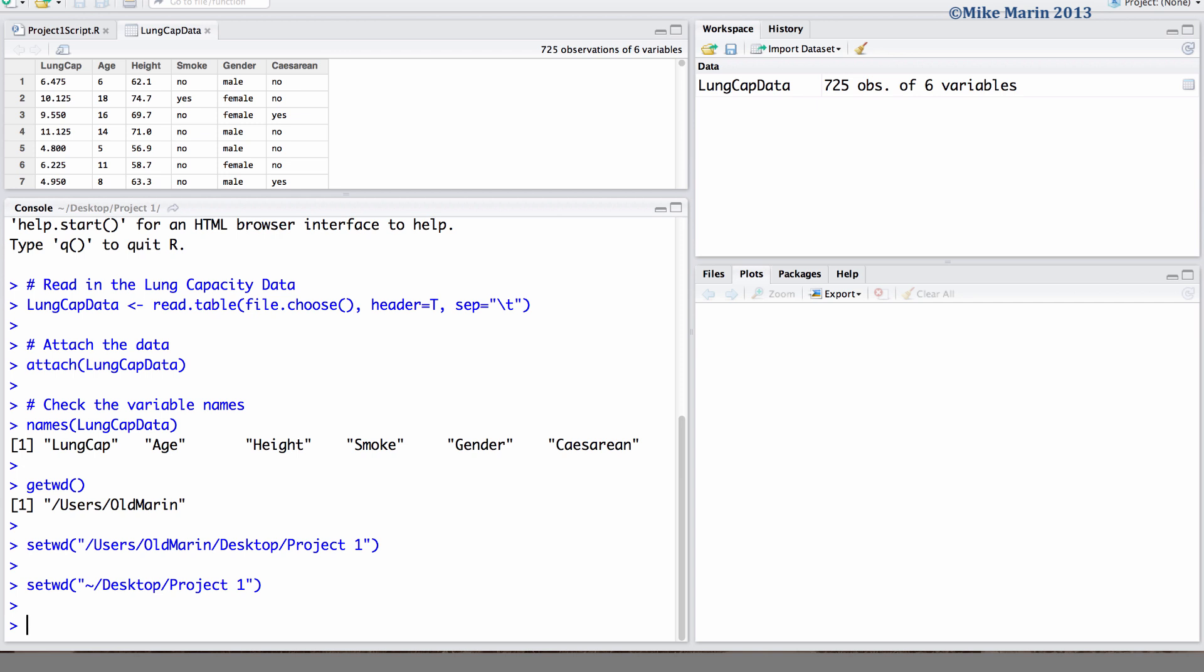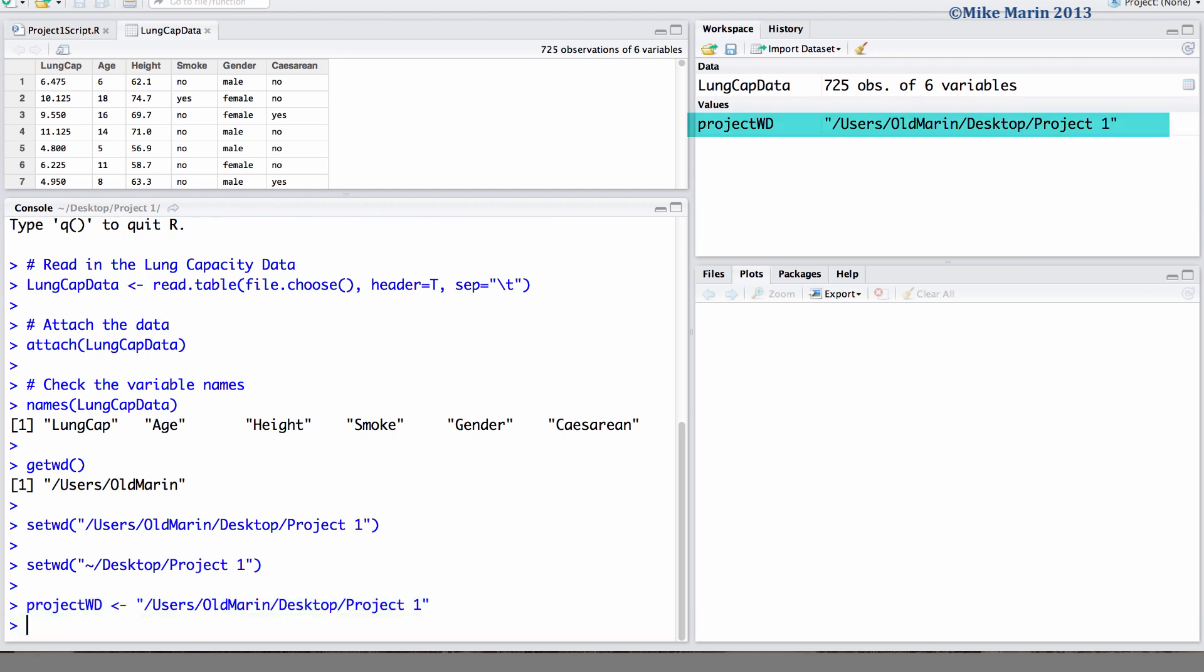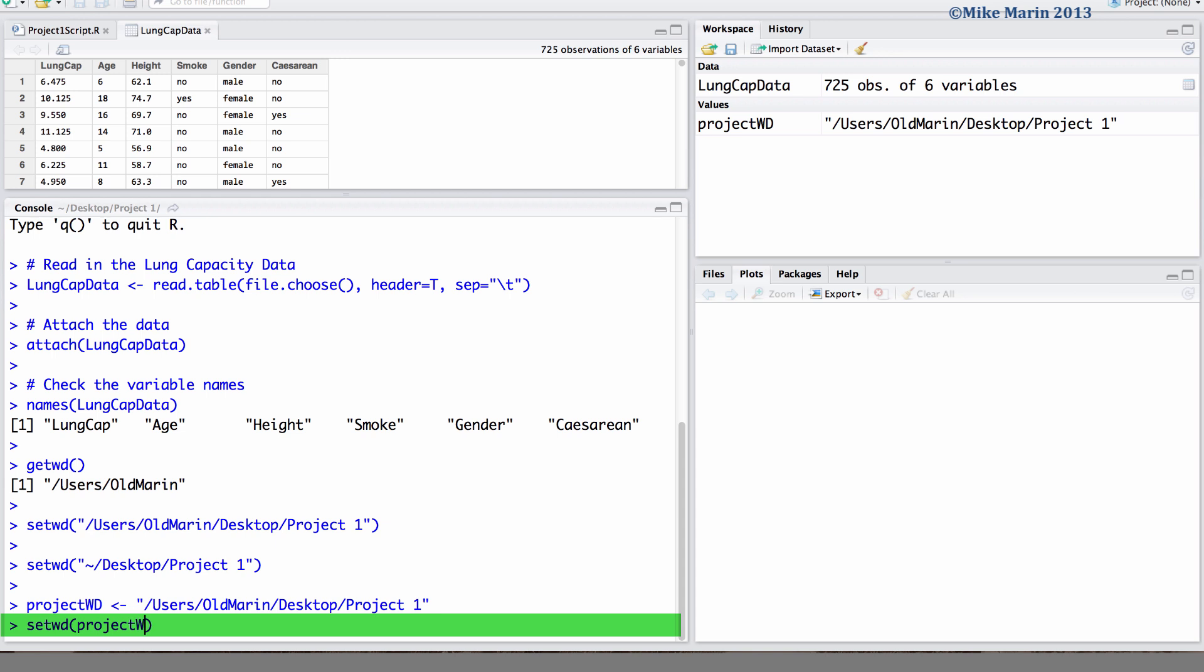I'll now show you a tip that may become useful in the future for you. We can create this object projectwd for working directory and specify the path to the working directory or this folder project1 we'd like to save in. We can then go ahead and set our working directory using this object projectwd.